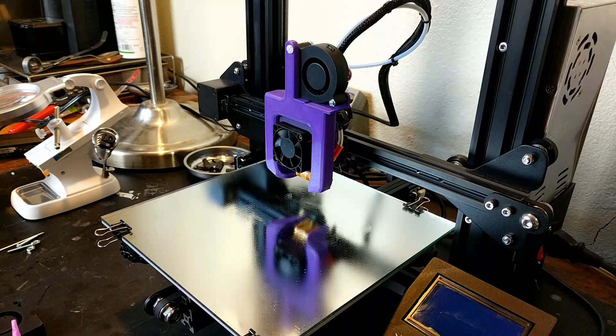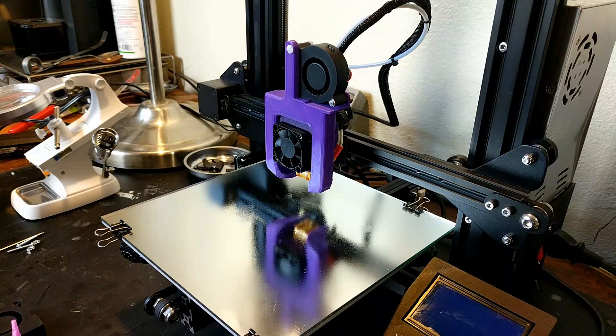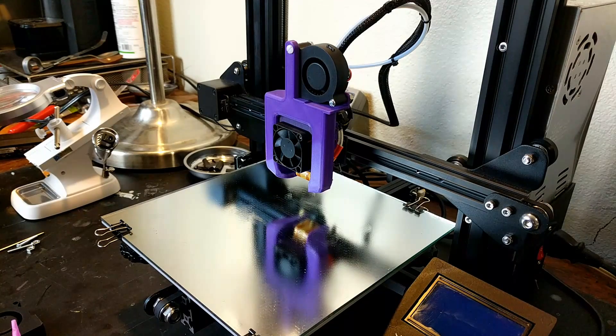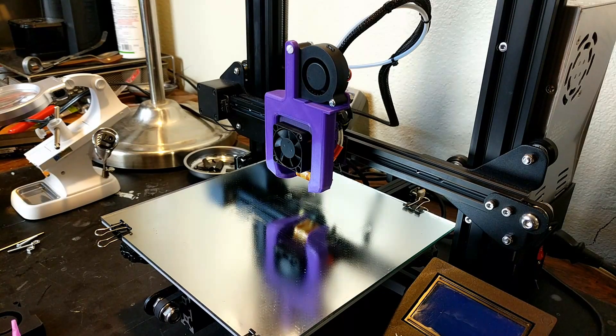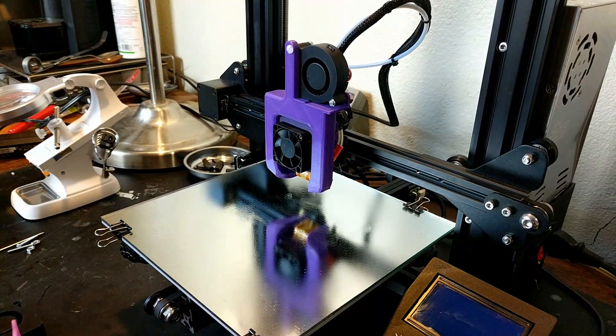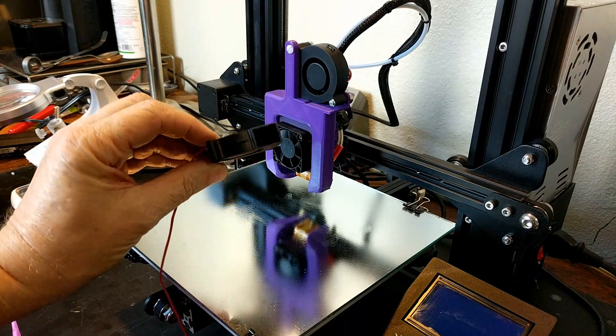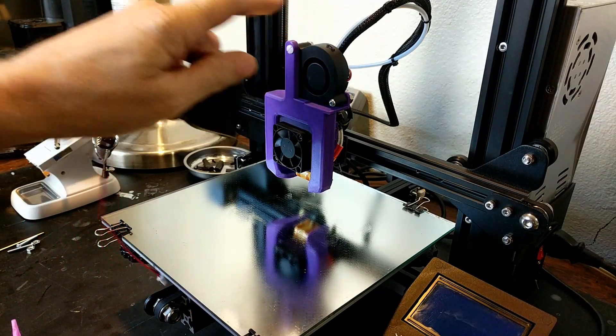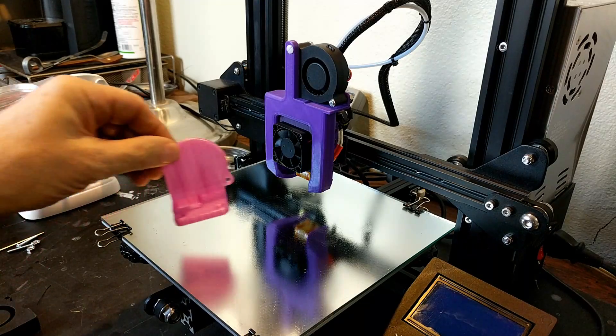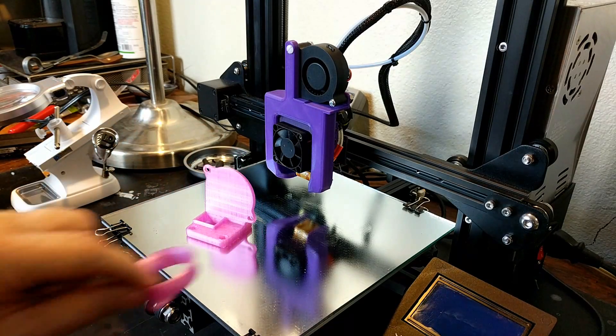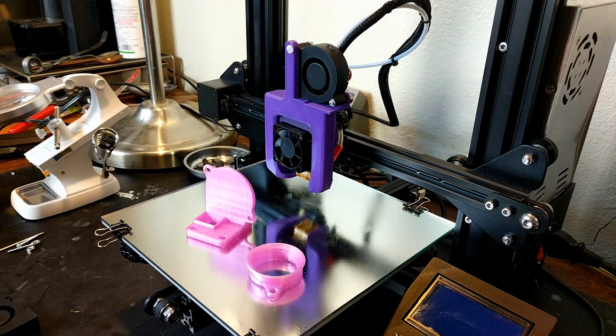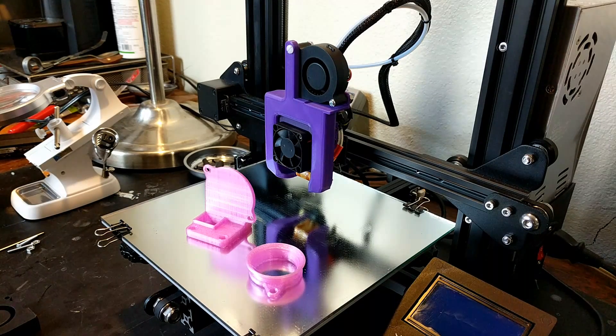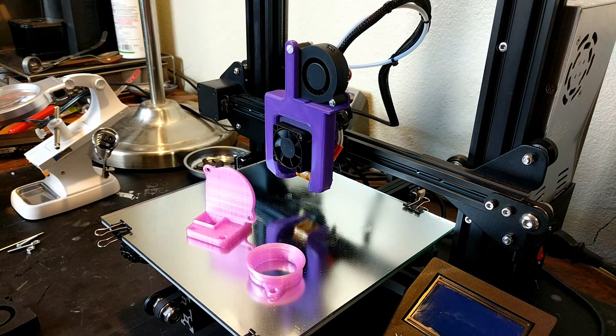Welcome back everybody. I hope you're having a great weekend. Today we are going to take on the replacement of this fan and replace it with one of these fans. Same one is up here, and we're going to do that using these parts I printed the other day.